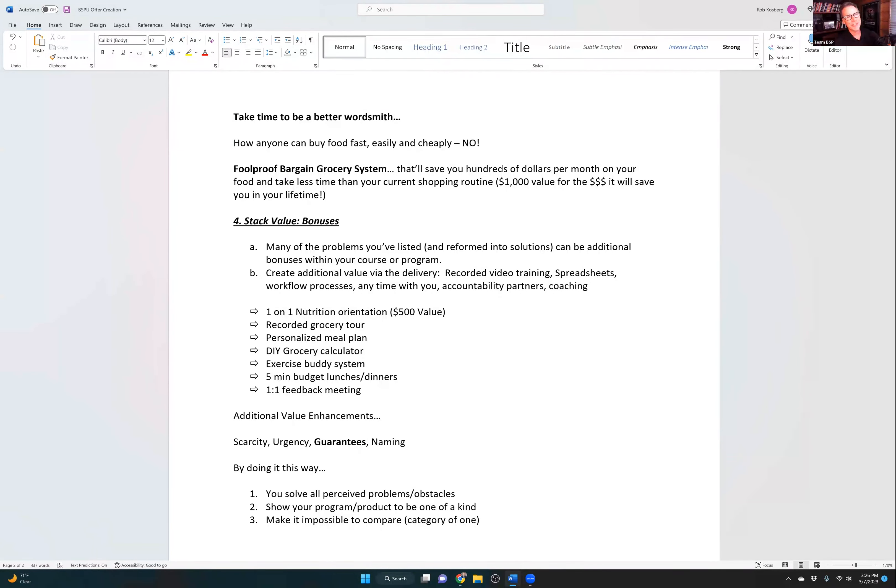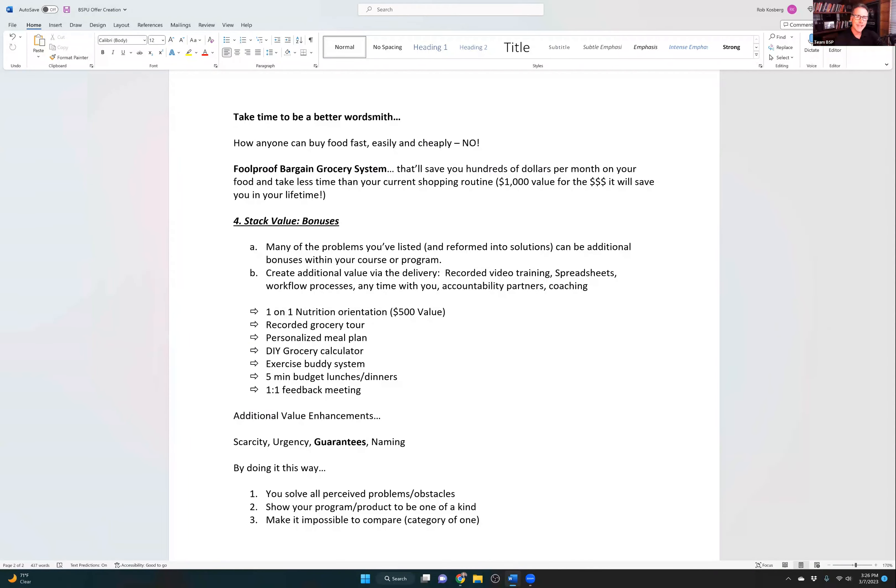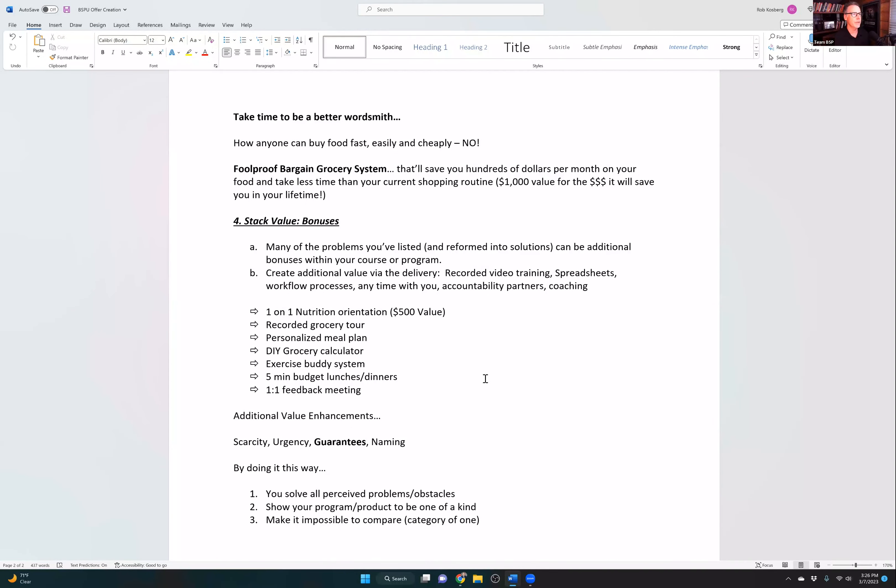Becoming a better wordsmith is about differentiating yourself so people know there is a difference between the thing that you're offering and the thing that others are offering. Now, if there is no difference, then you can't just differentiate yourself with a name. There has to be a difference. There has to be something that makes your offer more compelling and better than somebody else's offer.